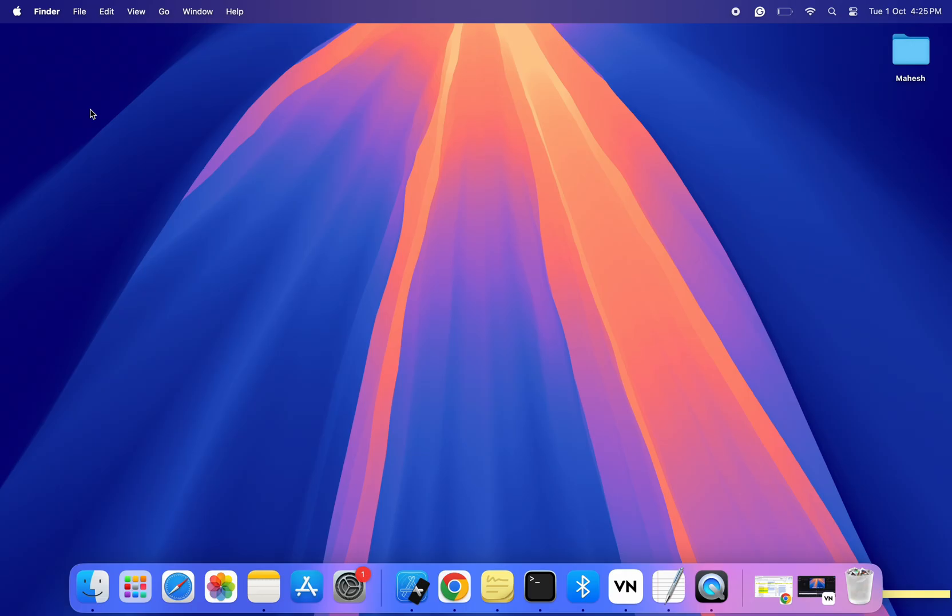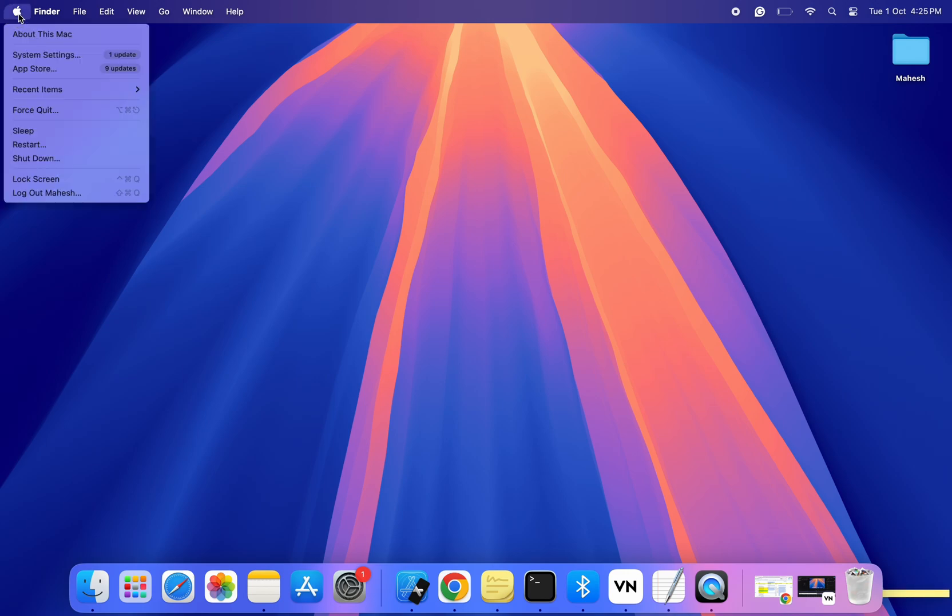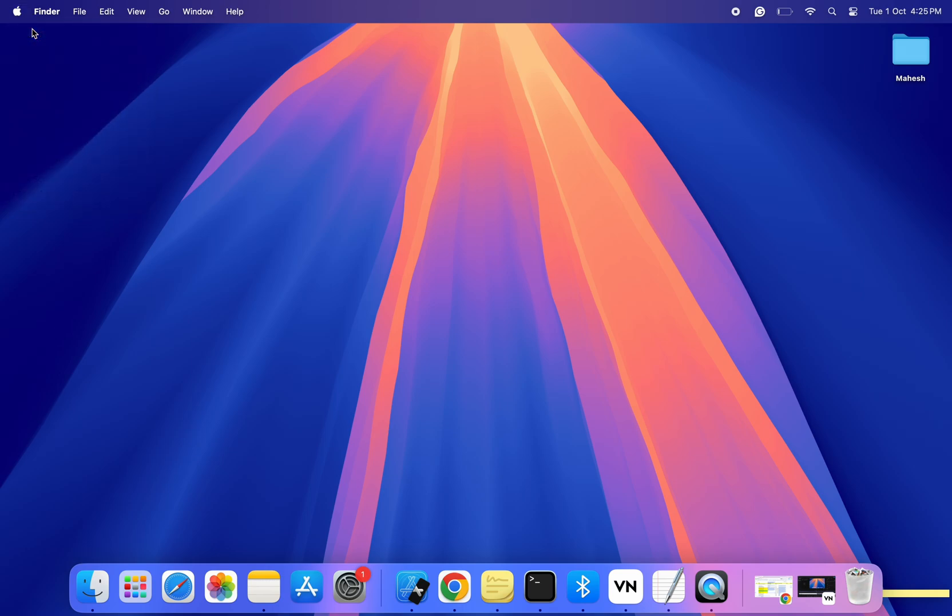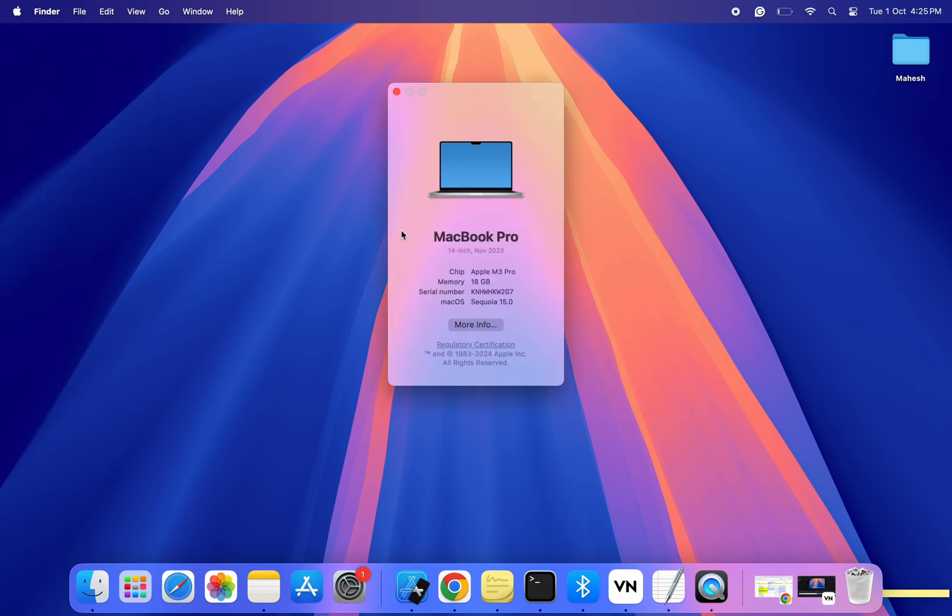Step 1. Check macOS compatibility. Before you begin, make sure your Mac is running macOS Sequoia or later. You can check this by clicking on the Apple logo in the top left corner and selecting About this Mac. Xcode 16 is compatible with macOS Sequoia, so if you have an older version of macOS, you'll need to update it first.